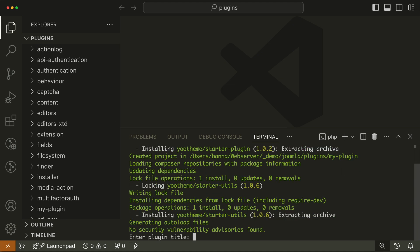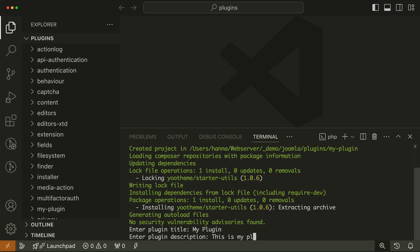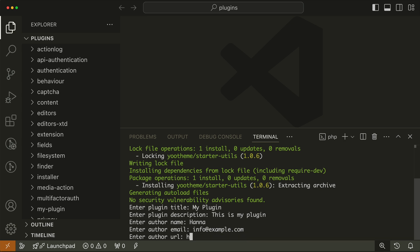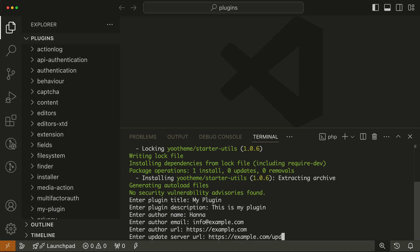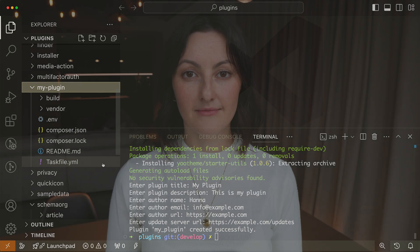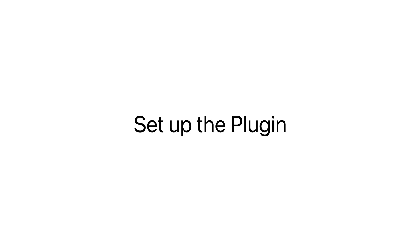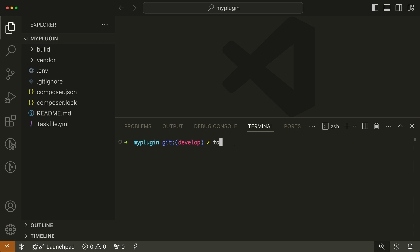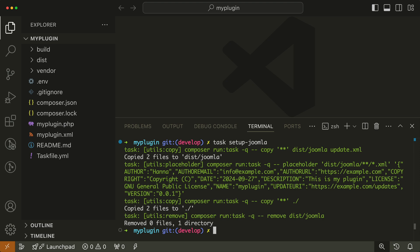You will also be asked to add your plugin metadata, like title and author. This will create your new plugin directory with all required plugin files. The starter plugin provides a number of helpful commands that you can execute at the root of your plugin directory. There is a command to make your plugin available in your WordPress or Joomla site — just type in task setup minus Joomla or minus WordPress. It will copy the necessary plugin files to the plugin root folder.